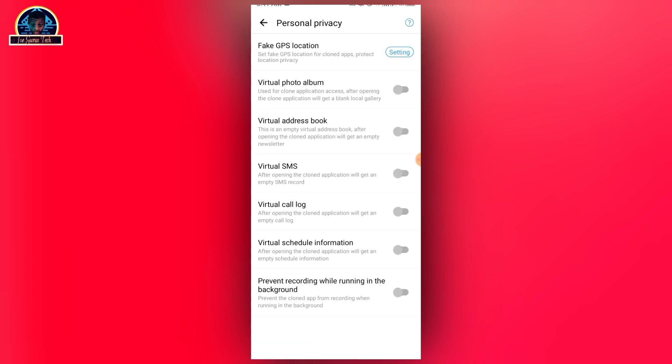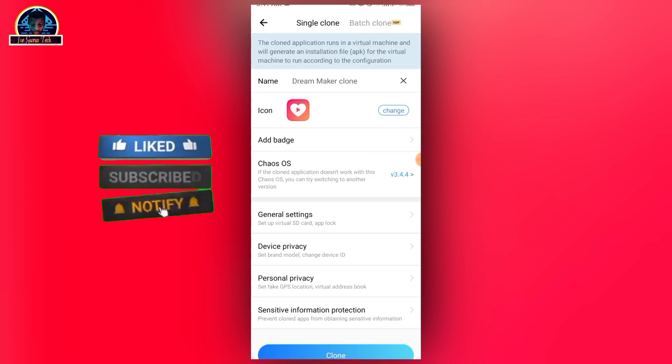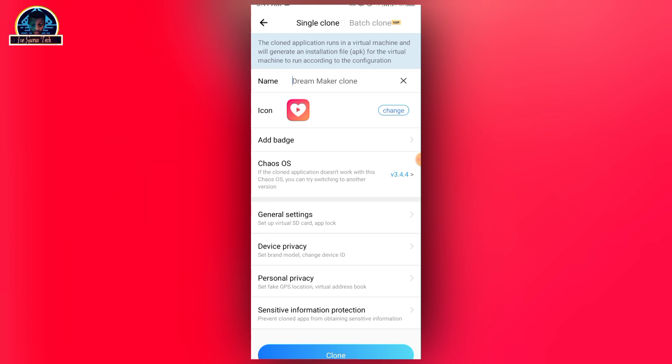If you click on the personal privacy section, there are a lot of things you can also change. For example, if you want the mobile application to appear as using a fake GPS location, you can click on this to select whichever location that you want. It's very cool.